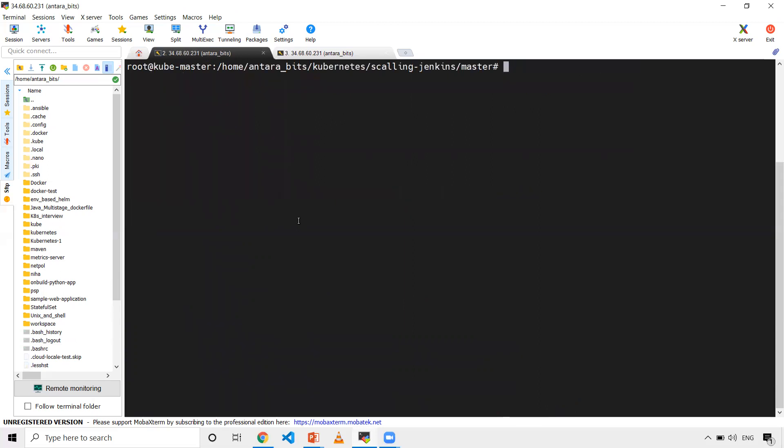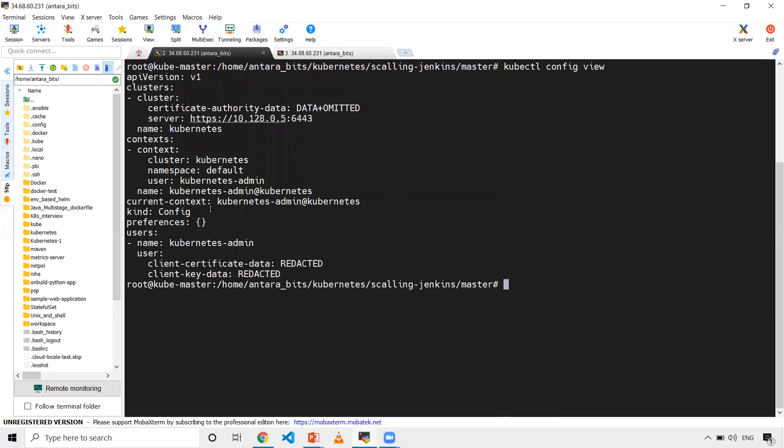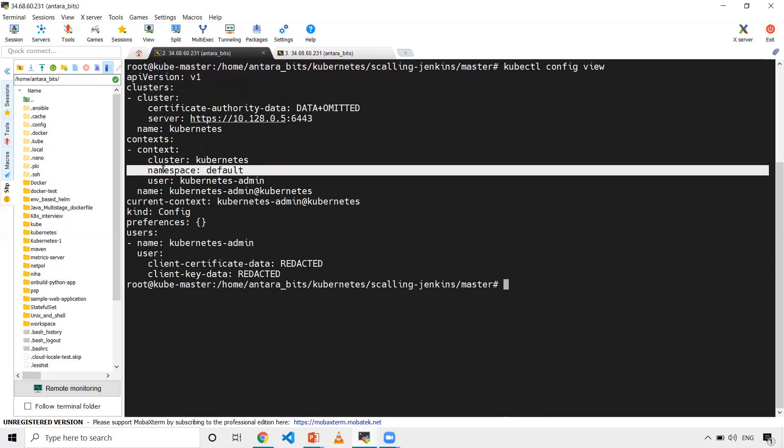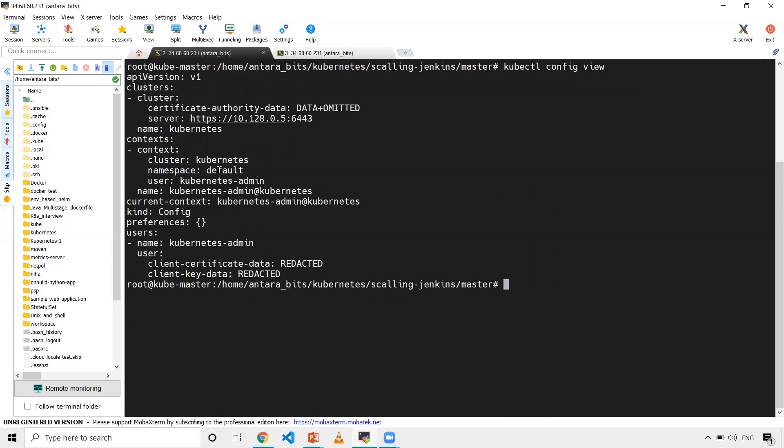Now let's set the context. Let me check what namespace I'm in. kubectl config view shows I'm in default. Let's change this to Jenkins.